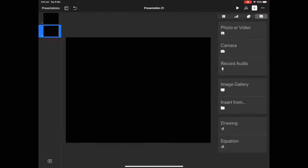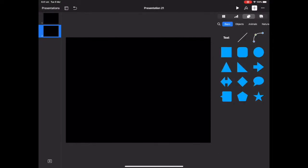So at this point I'm going to bring in my first shape, select shapes, and I'm just going to select a basic triangle.